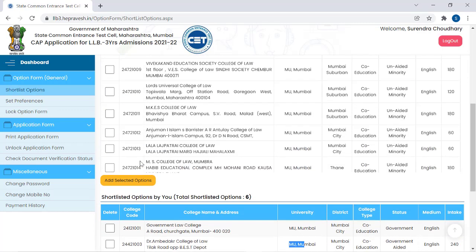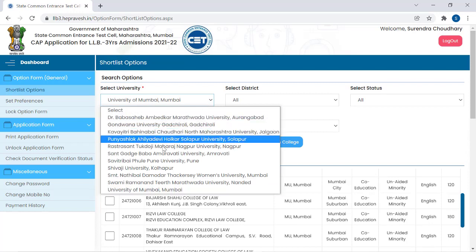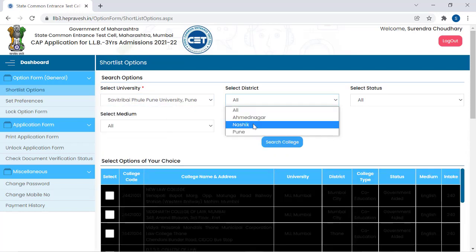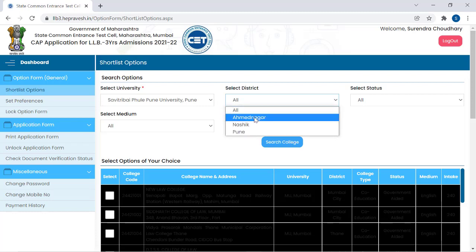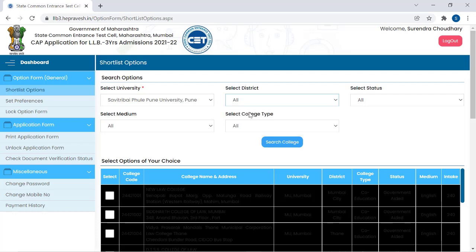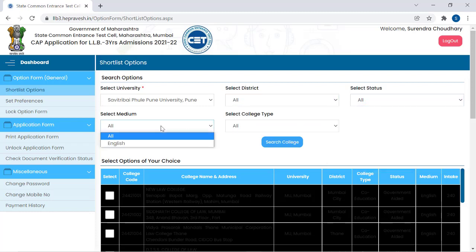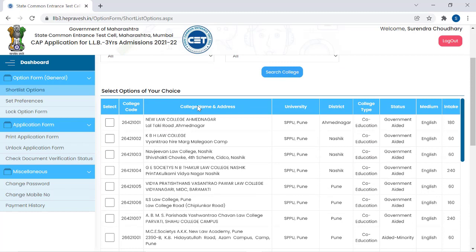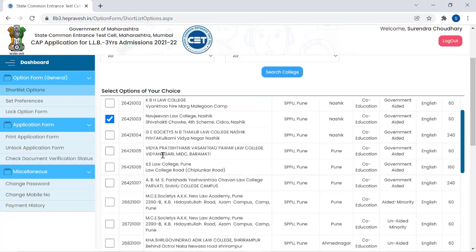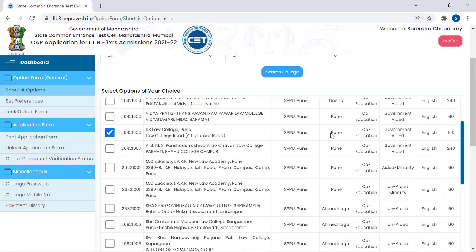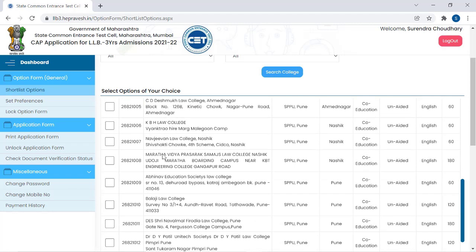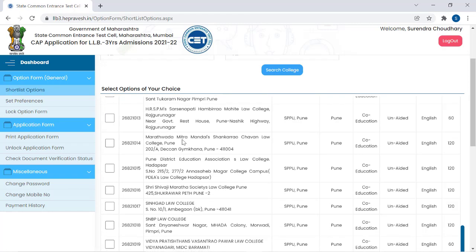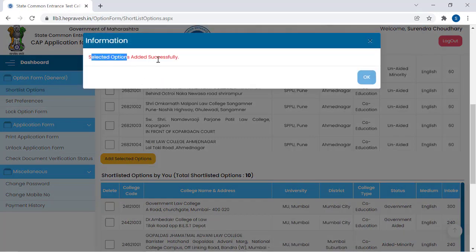Now go back to Select University and choose Pune University. Select districts: Ahmednagar, Nashik, and Pune — select all. College type: coeducation or all — select all. Search colleges. Navjivan Law College is a Nashik college. New College Law, Ahmednagar — add it. Then ILS Law College, Pune — added. Add another college: Nawalmal Firodhya. Scroll down and click Add Selected Options. Selected options added successfully. So first I had 6 options from Mumbai University, and now I have selected 4 more from Pune University — total 10 options.